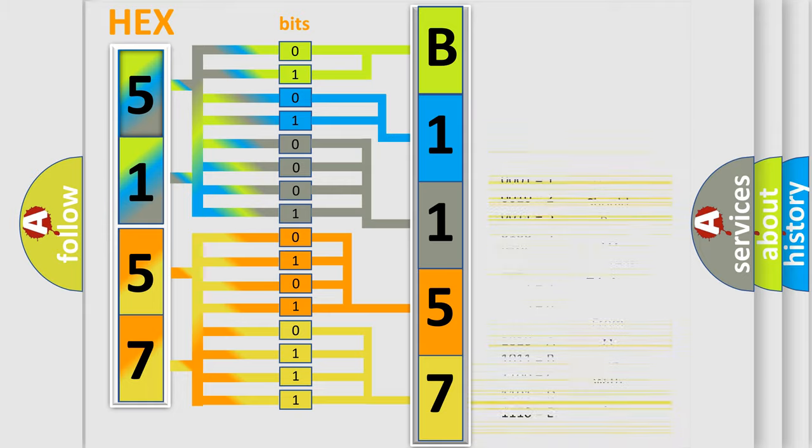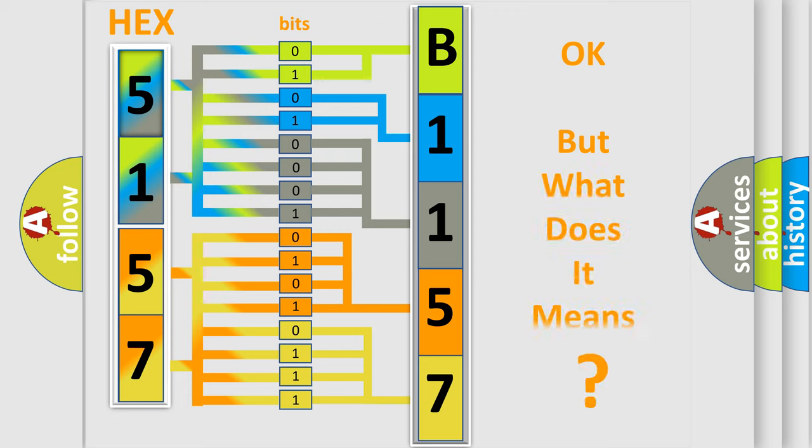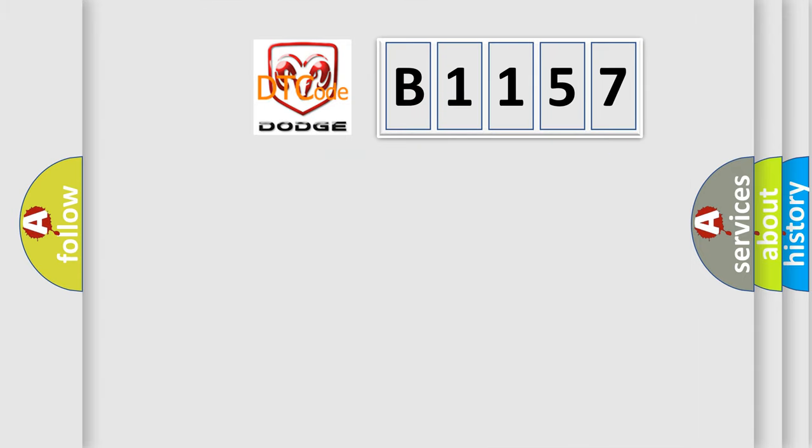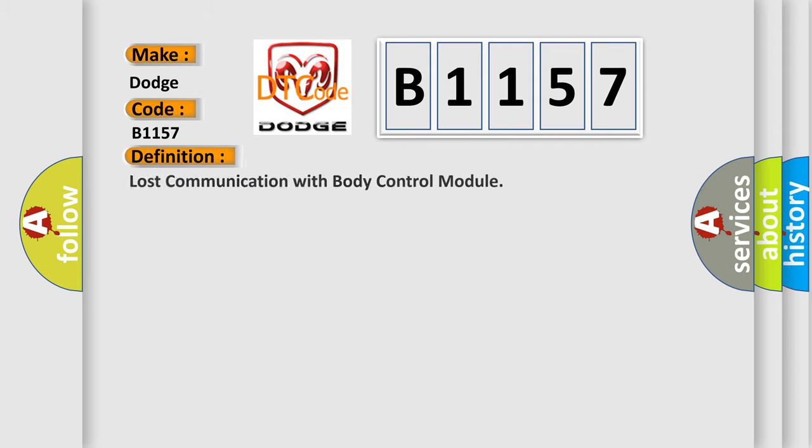We now know in what way the diagnostic tool translates the received information into a more comprehensible format. The number itself does not make sense if we cannot assign information about what it actually expresses. So, what does the Diagnostic Trouble Code B1157 interpret specifically for Dodge car manufacturers?